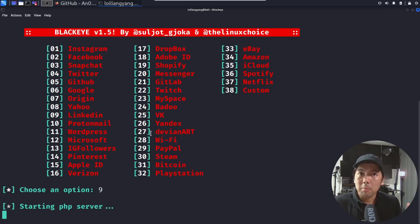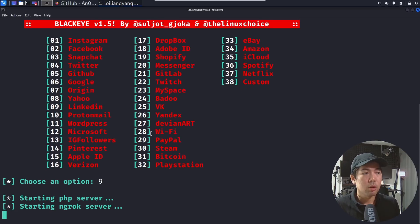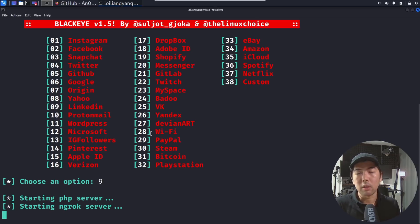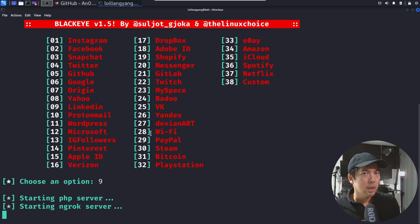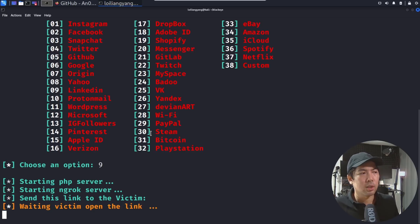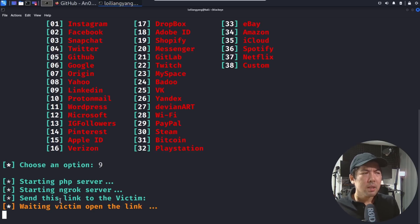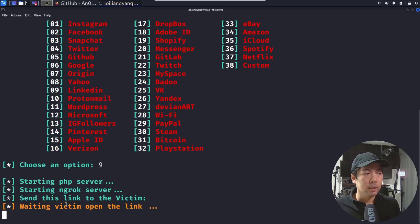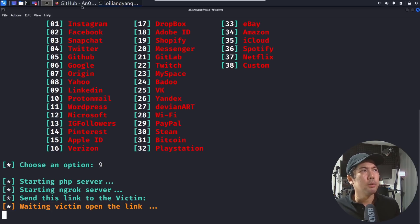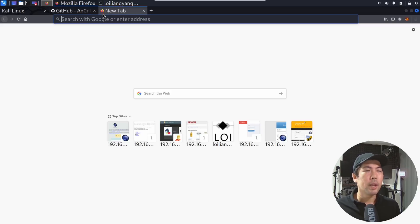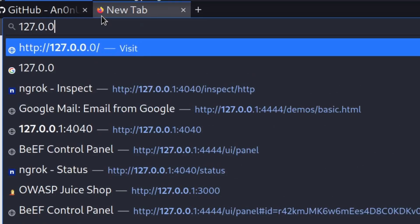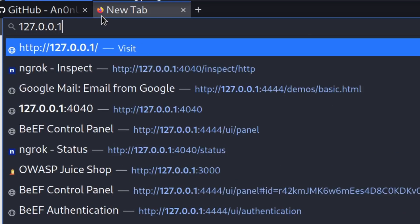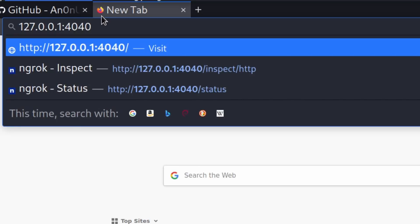It's starting the PHP server for us, starting ngrok server. So if you went to the ls of the directory earlier you see that ngrok has been downloaded. And once it has started all of these services we can begin the process of attacking the system. You can see the following: it states send this link to the victim. So what we can do now is to jump back into your browser and you can go ahead and enter the following which is 127.0.0.1 followed by port 4040.